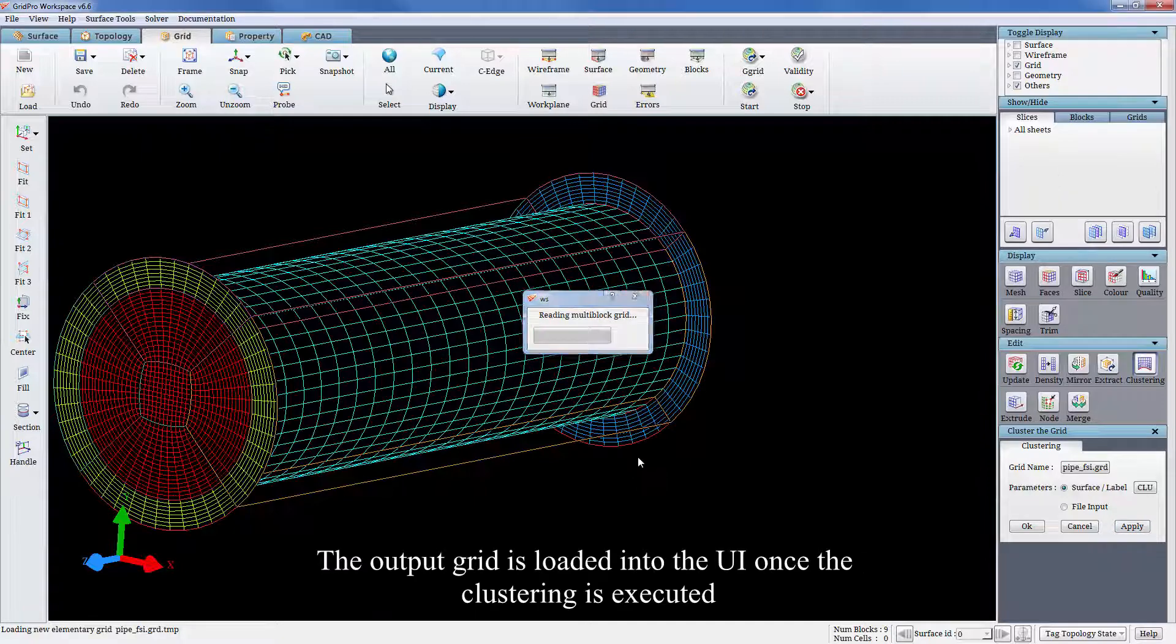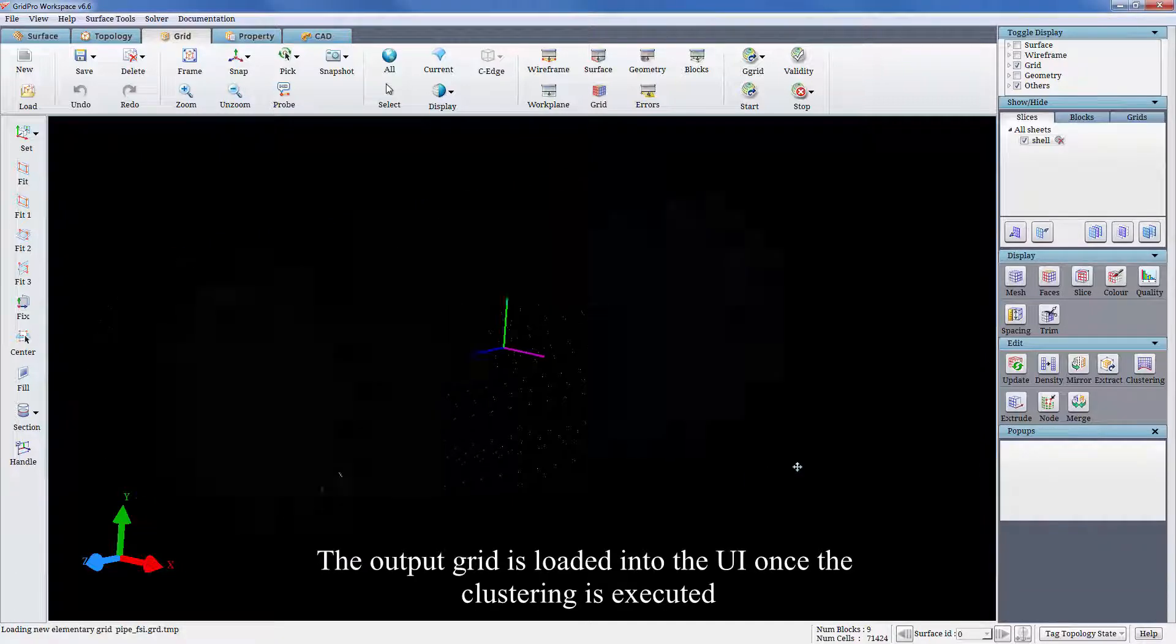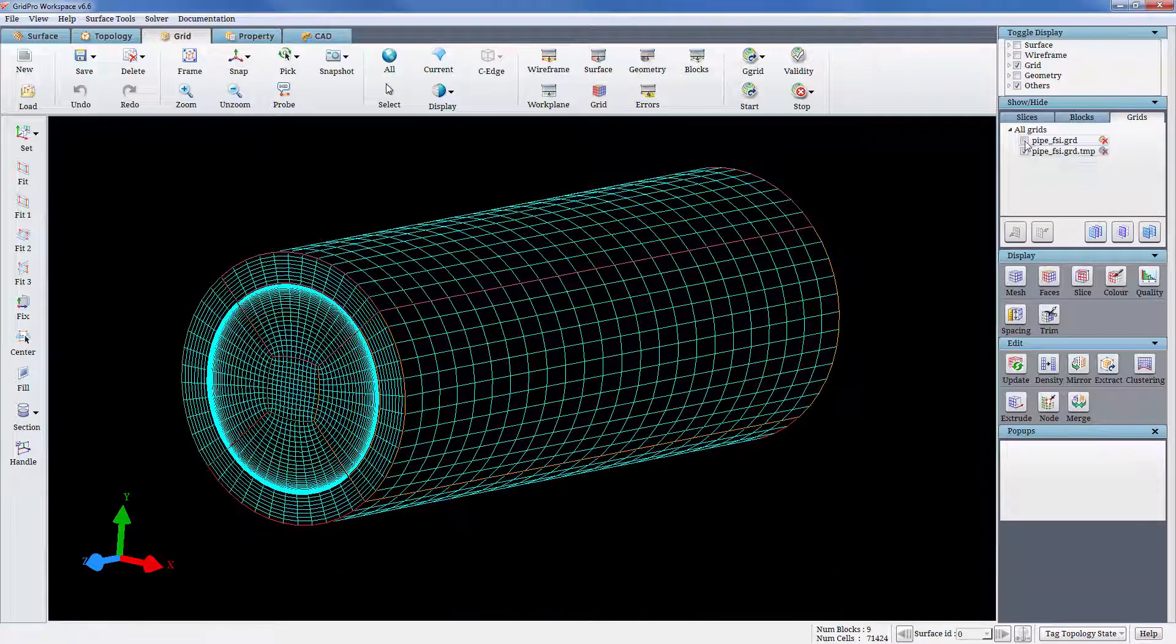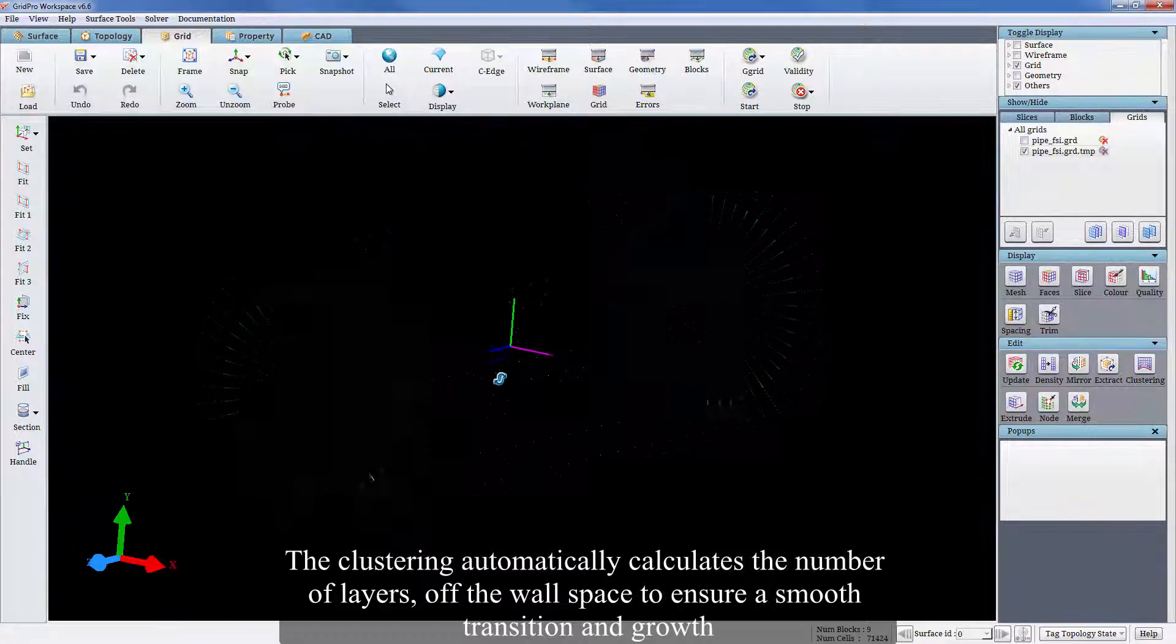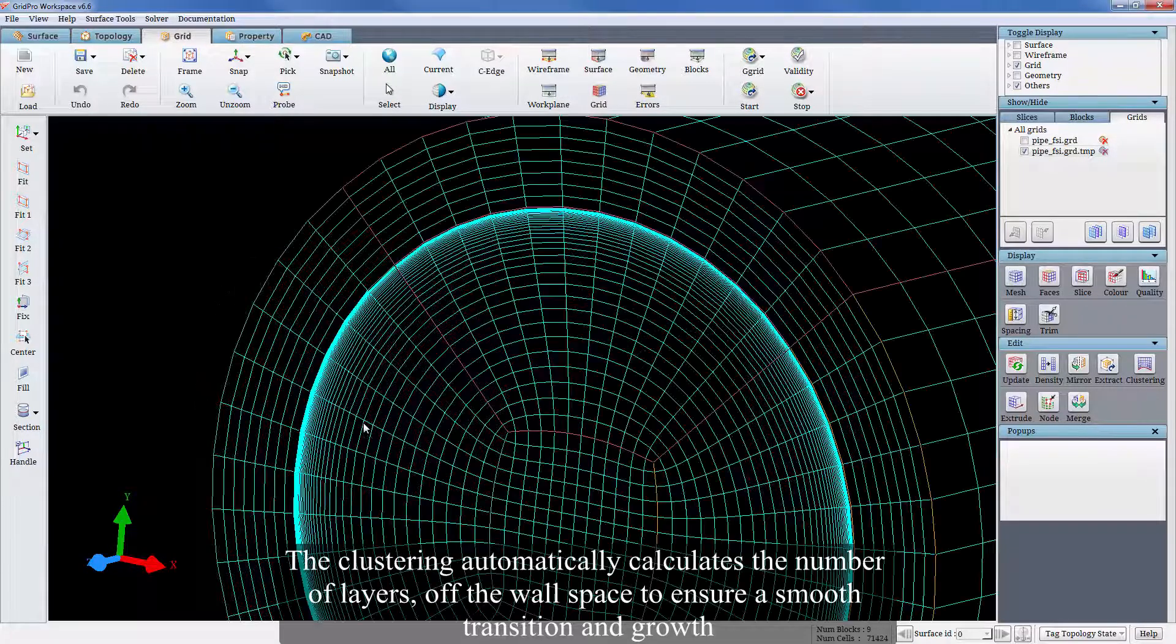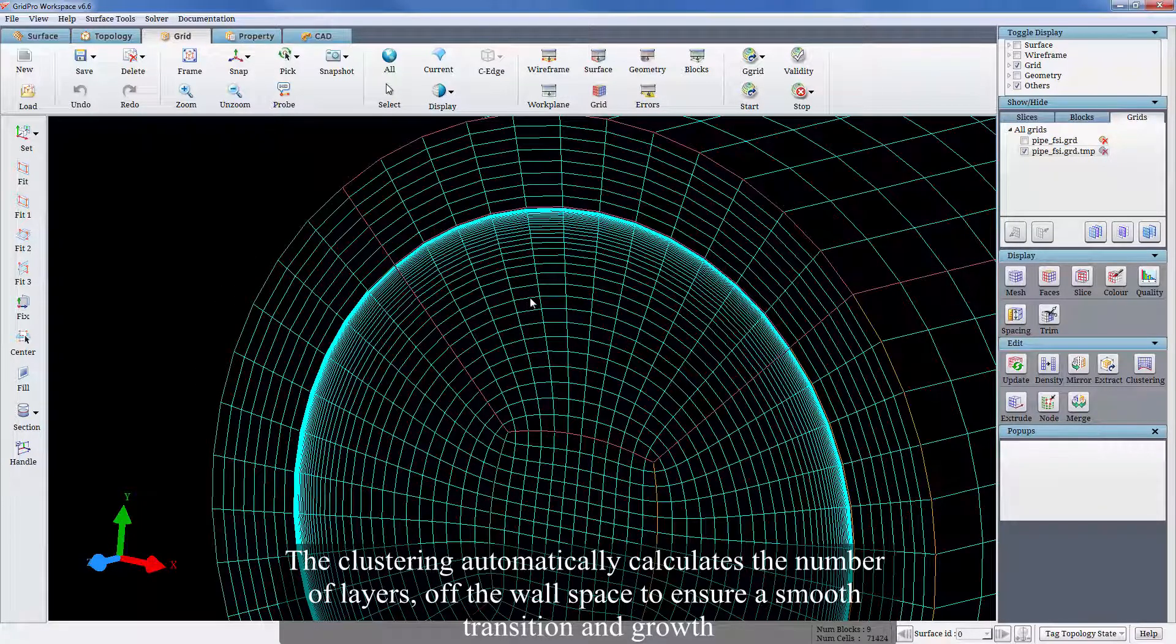The output grid is loaded into the UI once the clustering is executed. The clustering automatically calculates the number of layers of the wall space to ensure a smooth transition and growth.